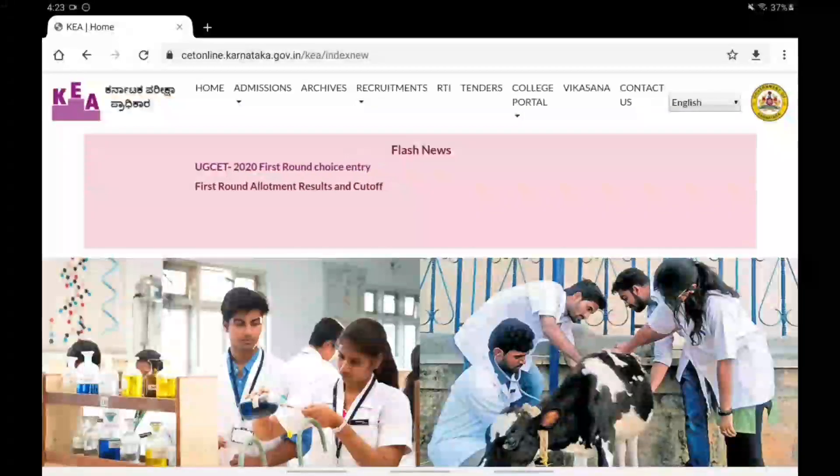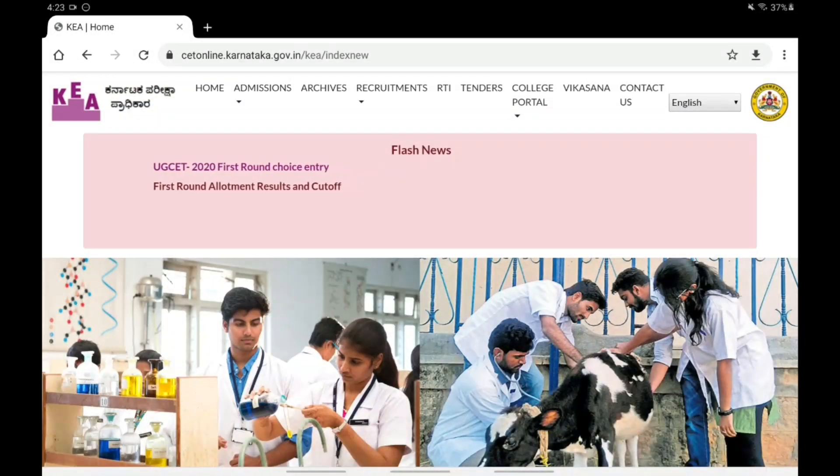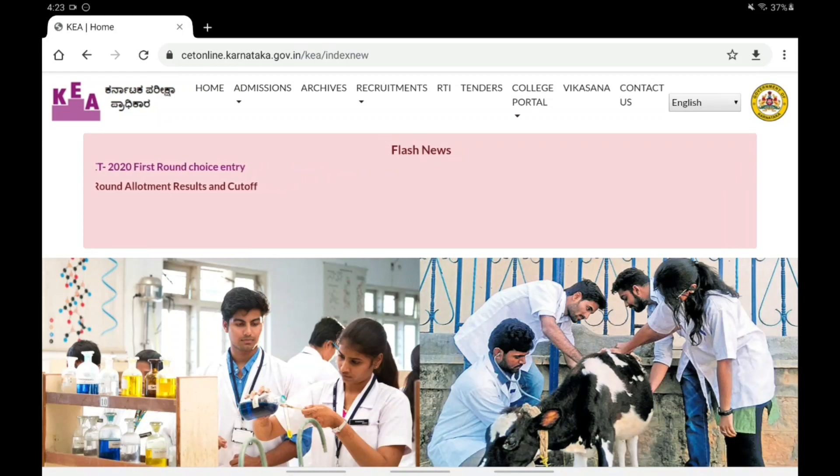Welcome back guys, you are watching Unicode Education. In this video we are going to get the latest update.